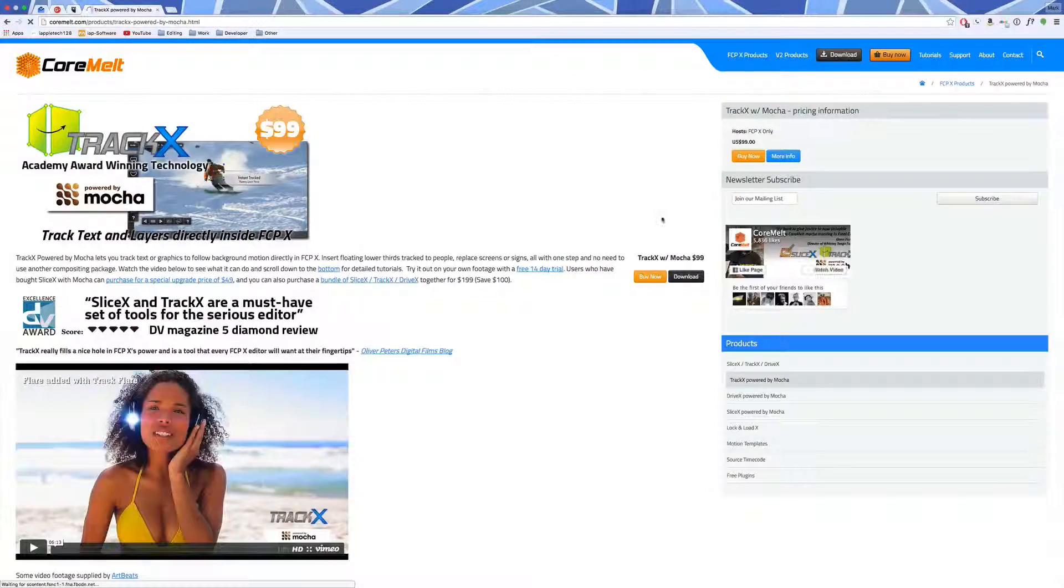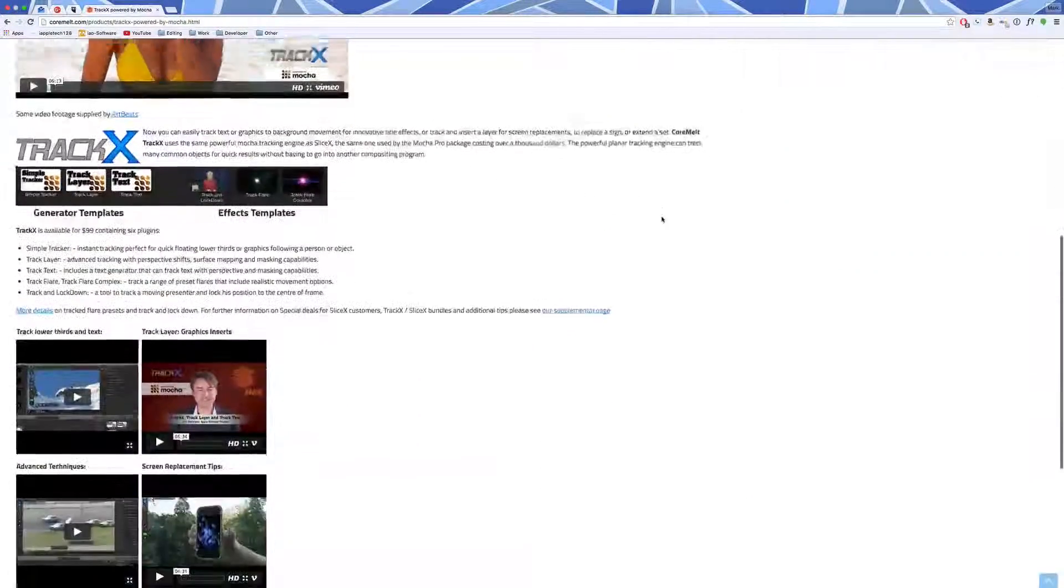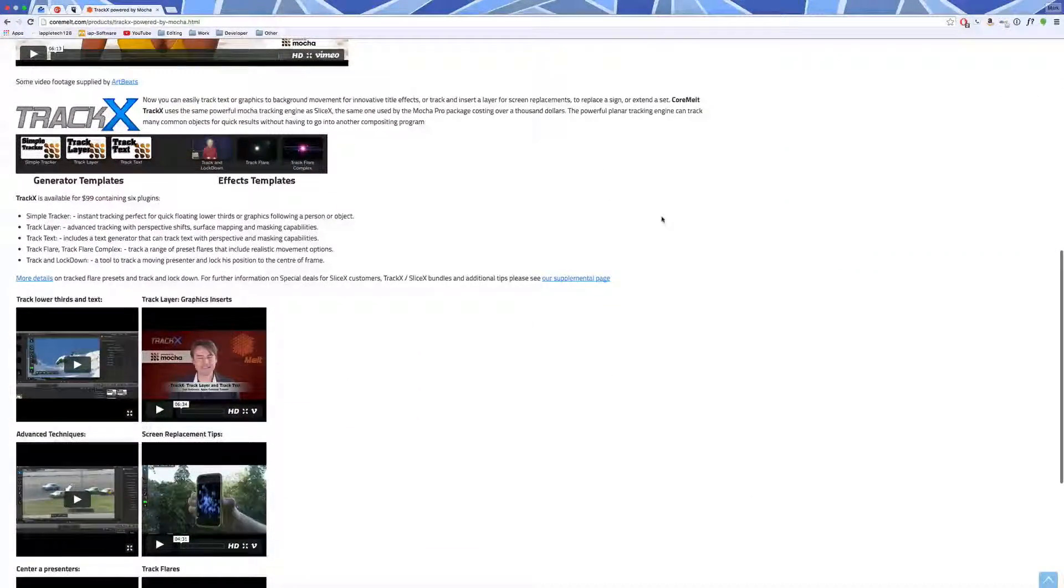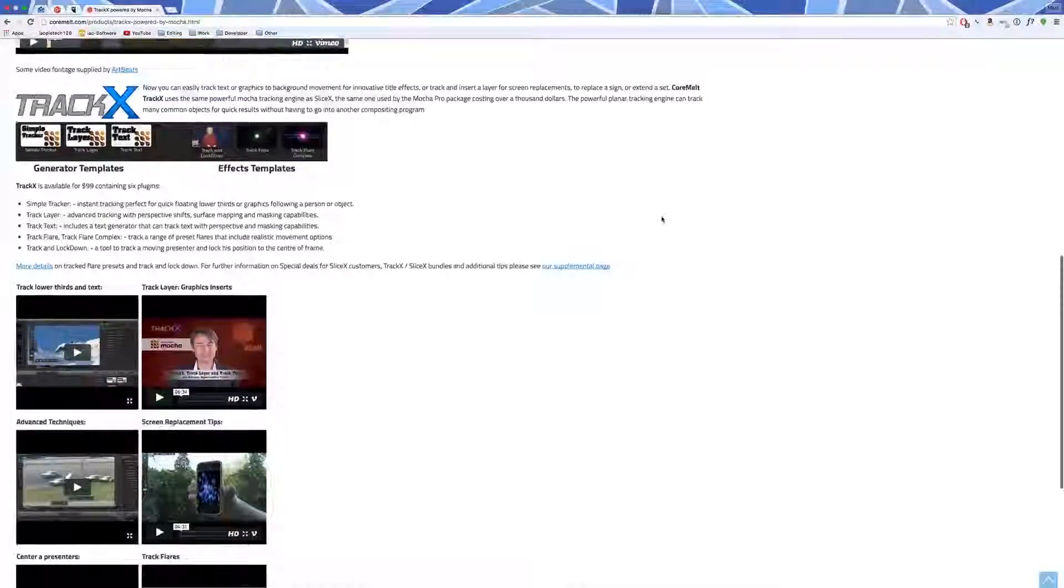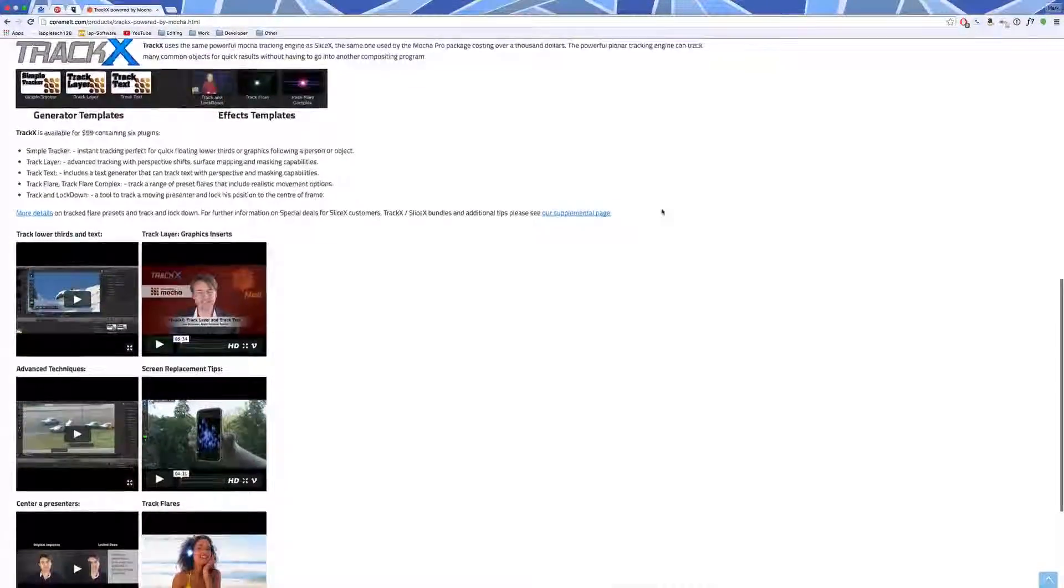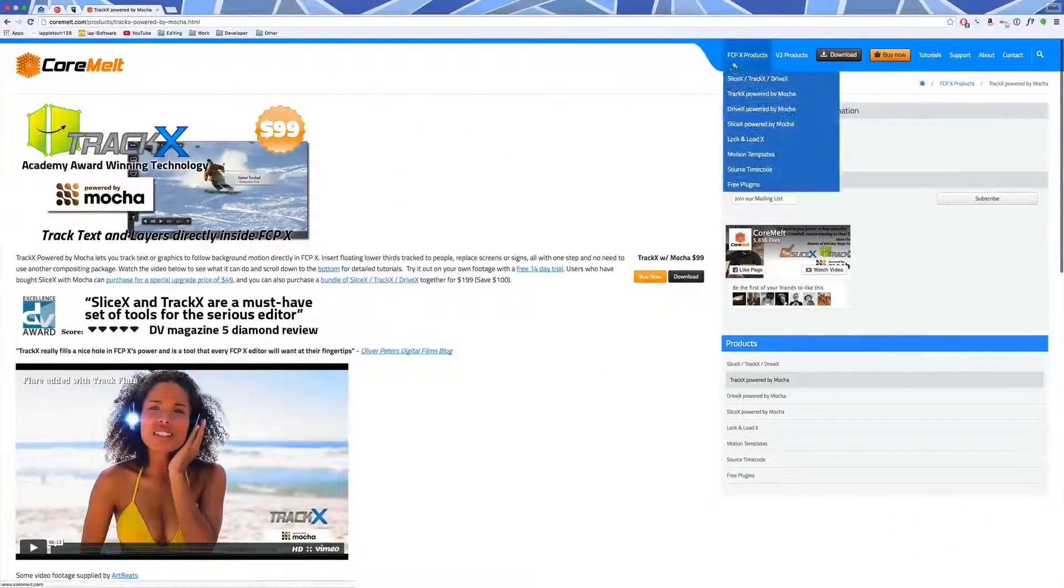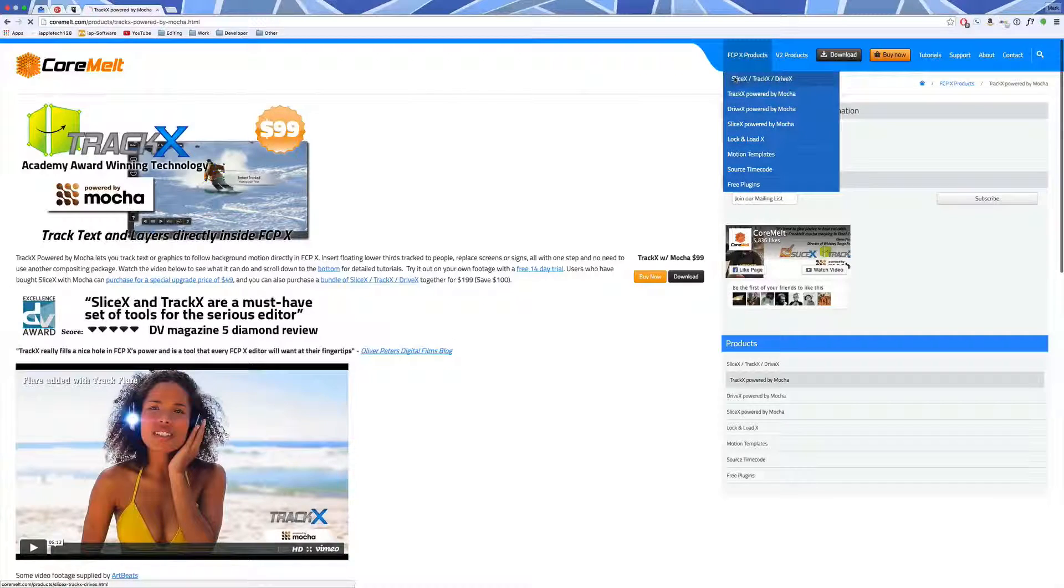Hey guys, this is Mark with iAppleTech128, and today we are going to be checking out one of my favorite plugins that we make our videos with in Final Cut Pro X, and that is TrackX.